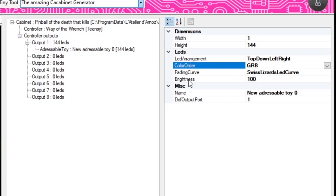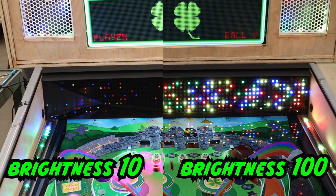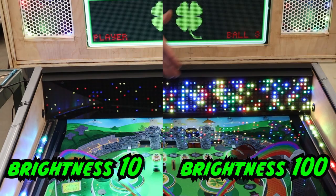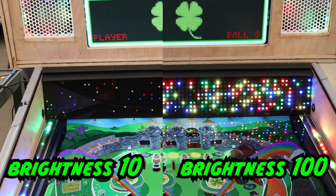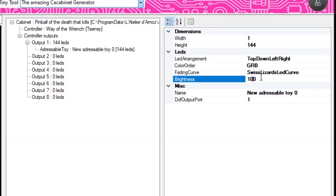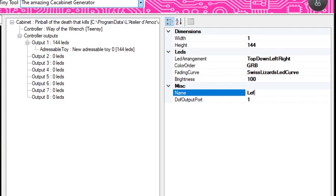The most common reason people change the curve settings is to control brightness, but he's already added a brightness line of code that we can change. 100 is 100% brightness; you can change it down to 10 or 50 percent. For example, I set my matrix to 10% brightness in the cabinet file to show you the difference — you can totally adjust how bright you want things or balance the matrix against your side strips. For the name, let's call this "left side play field." It says DOF output port — we're going to use port 1 because it's our very first one. That one's done.